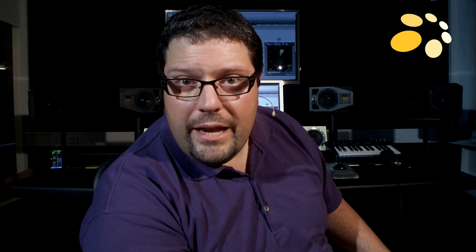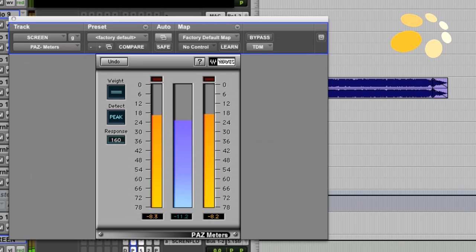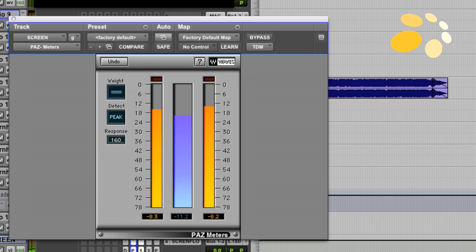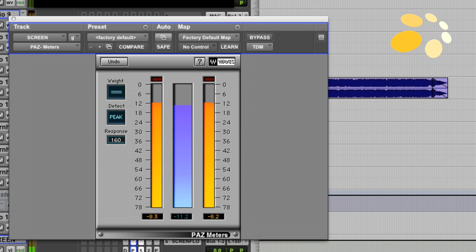So basically that's it, Green Day won the competition. So let's just compare one of the Michael Jackson tracks with the Green Day track. And I won't comment on that.